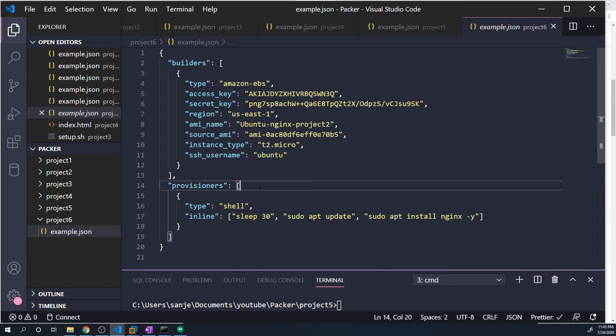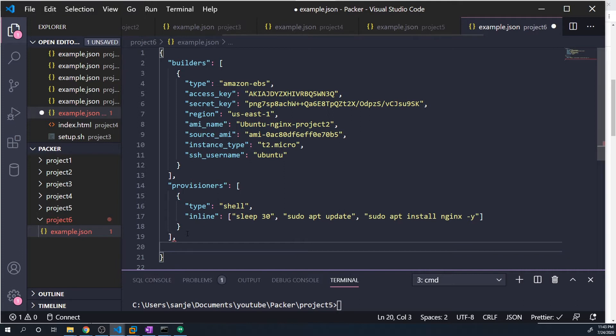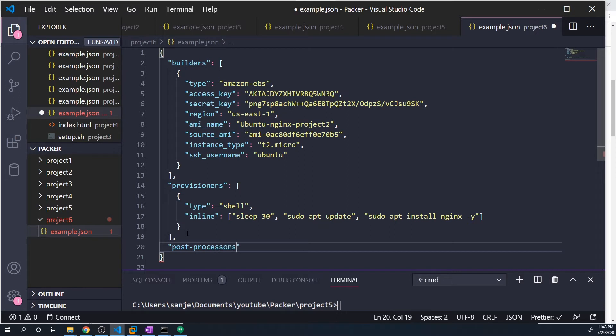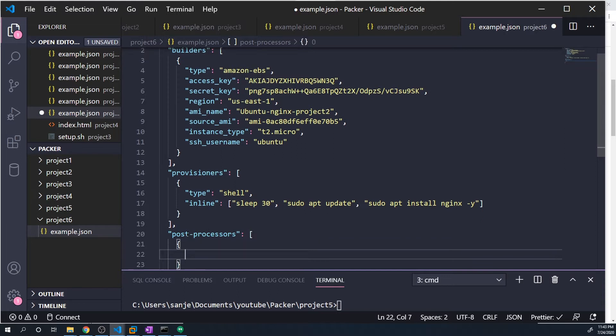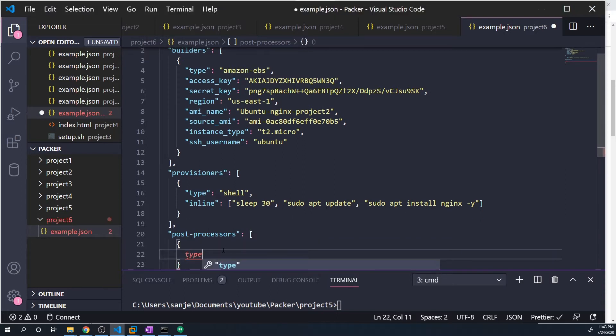But under provisioners, we're going to pass in the post processors. And once again, this is going to take an array so that we can pass in multiple post processors. And the first type is going to be that manifest type.